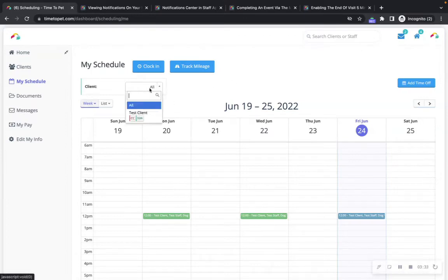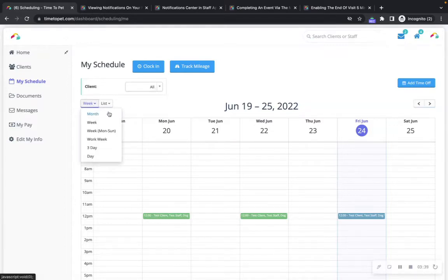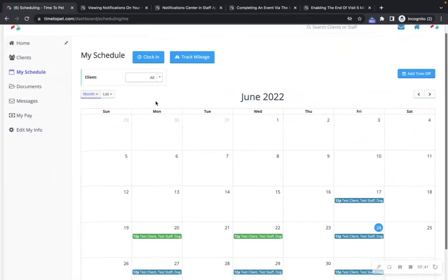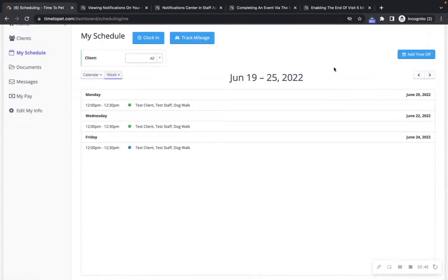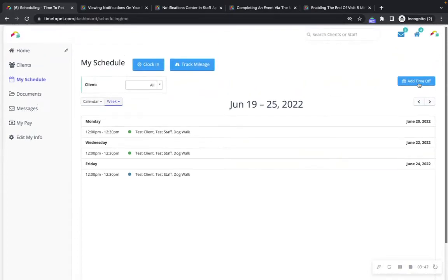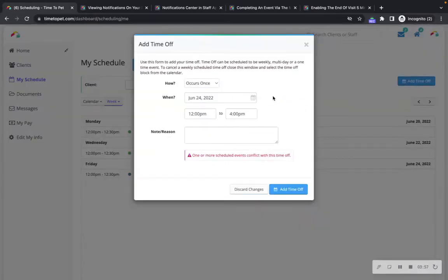You can filter your schedule by client as well as choose between different calendar views to see the calendar in a different format. On the right-hand side of the screen is the 'Add Time Off' button. This button will say 'Add Availability' if your company has set availability rather than time off. Clicking 'Add Time Off' allows you to add a time off request that will be sent to your company admin team.